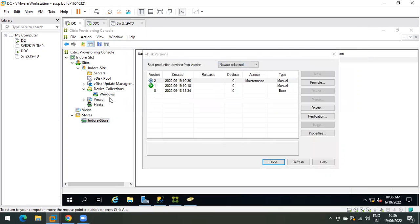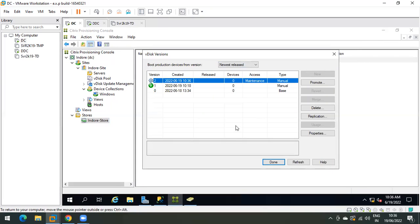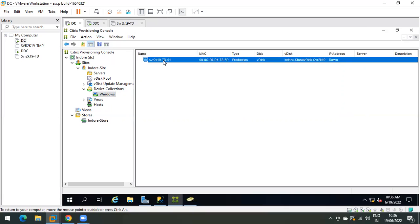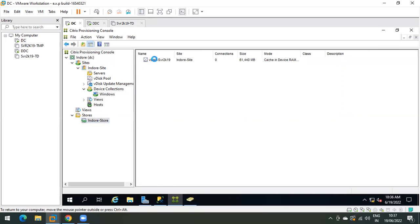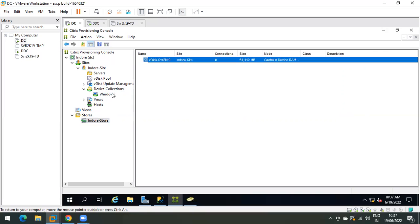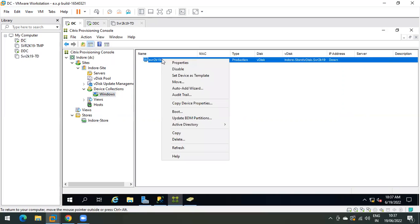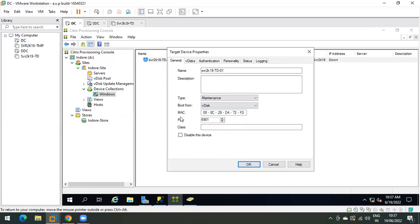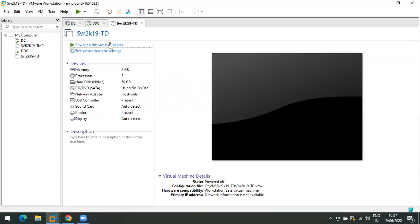Go back to the device collection. This is our target device and that is the vdisk for the target device. Right-click on the target device, click Properties, and from the Type field change it to Maintenance mode. Set the vdisk accordingly. Now we are good to power on the machine.